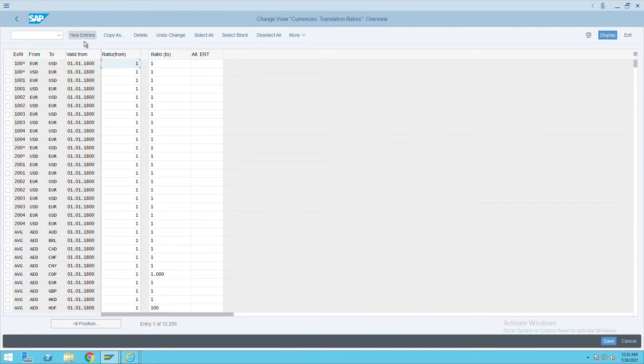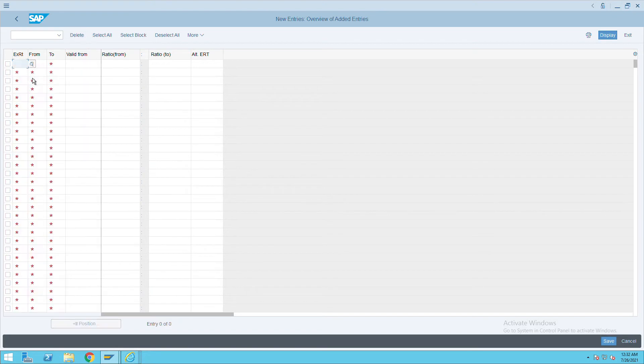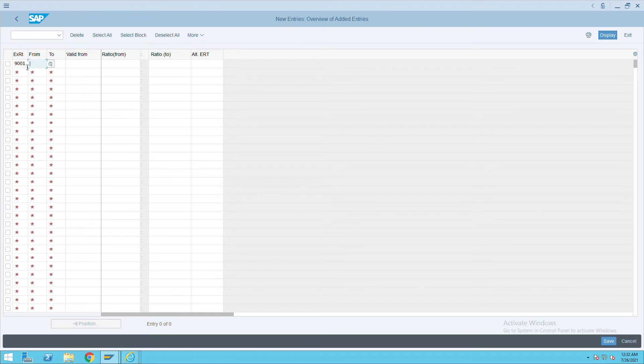Give the exchange rate type. We have recently created the exchange rate type as 9001. Give the currency you want to convert - I want to convert USD to INR. Enter the validity from, and I want to convert one USD with one INR.